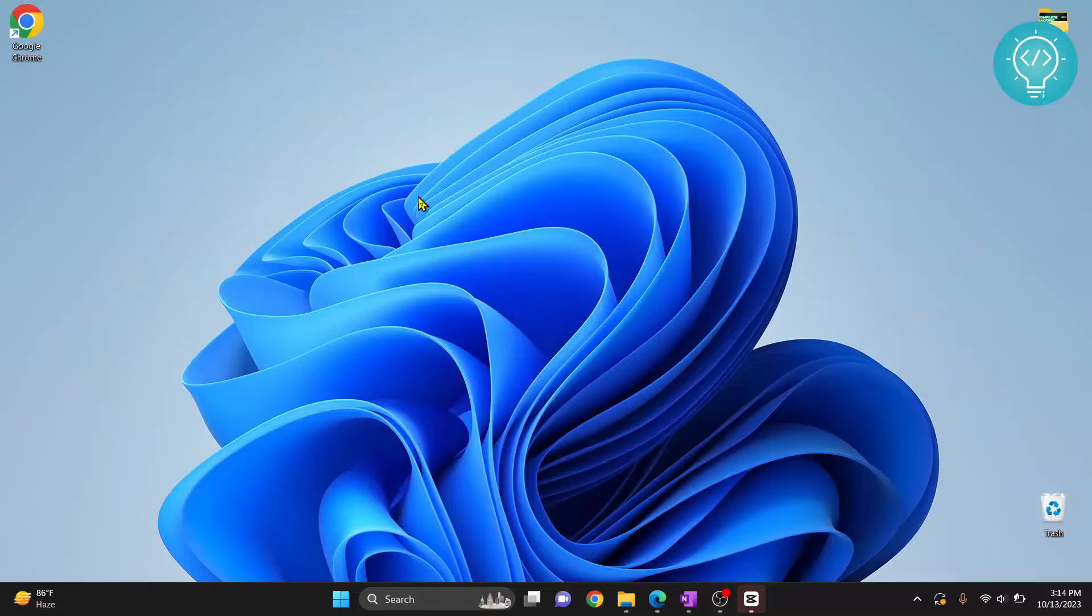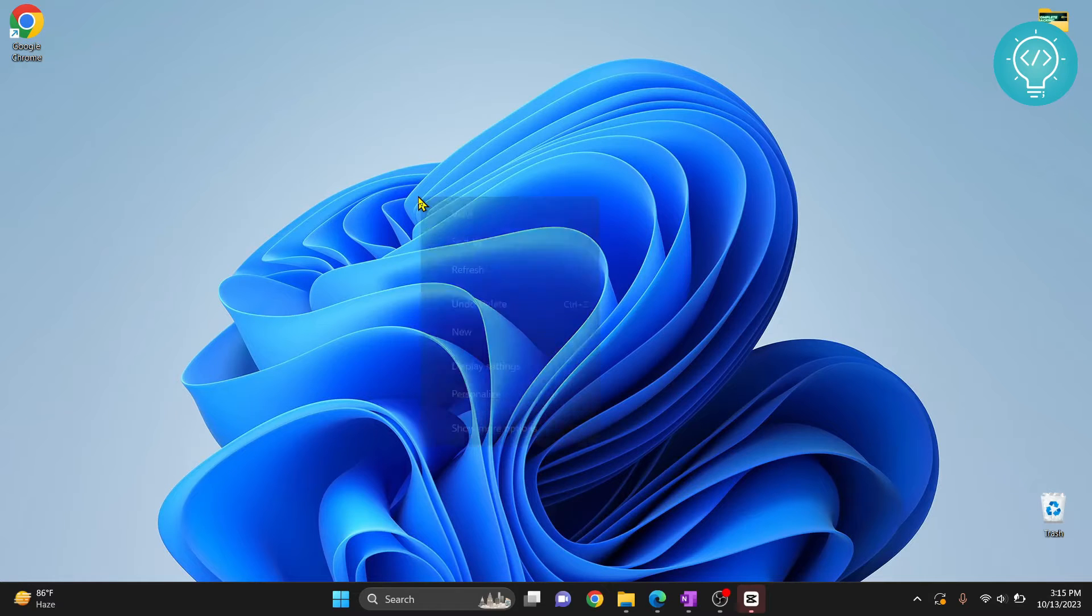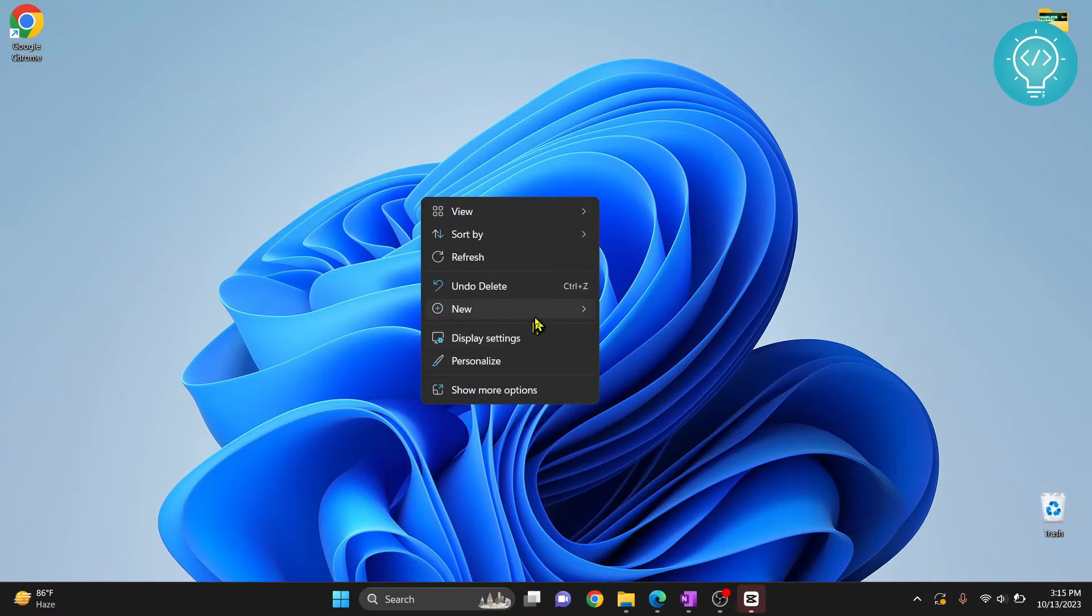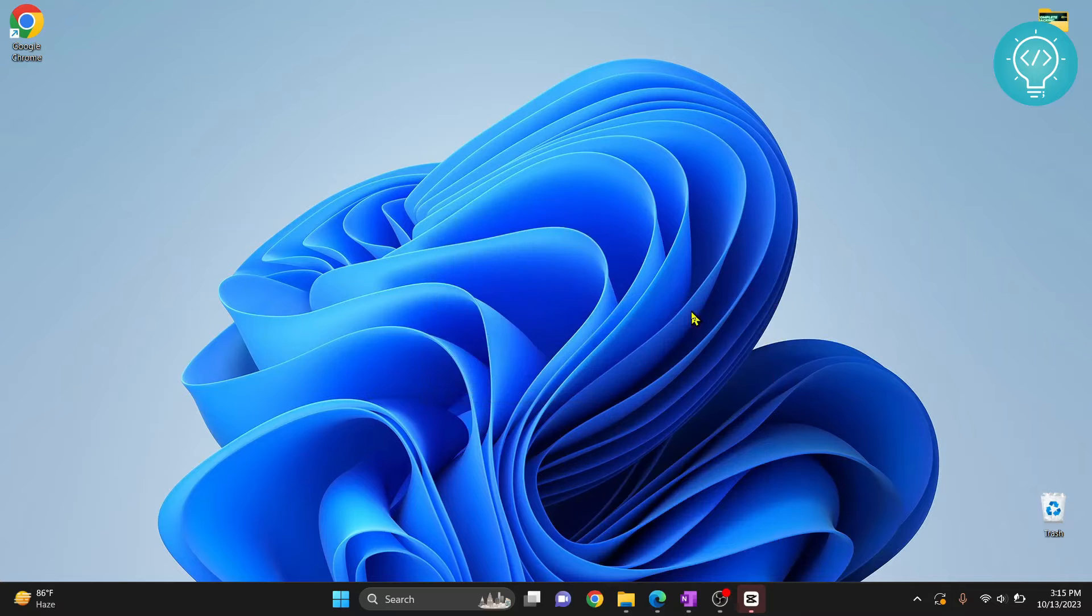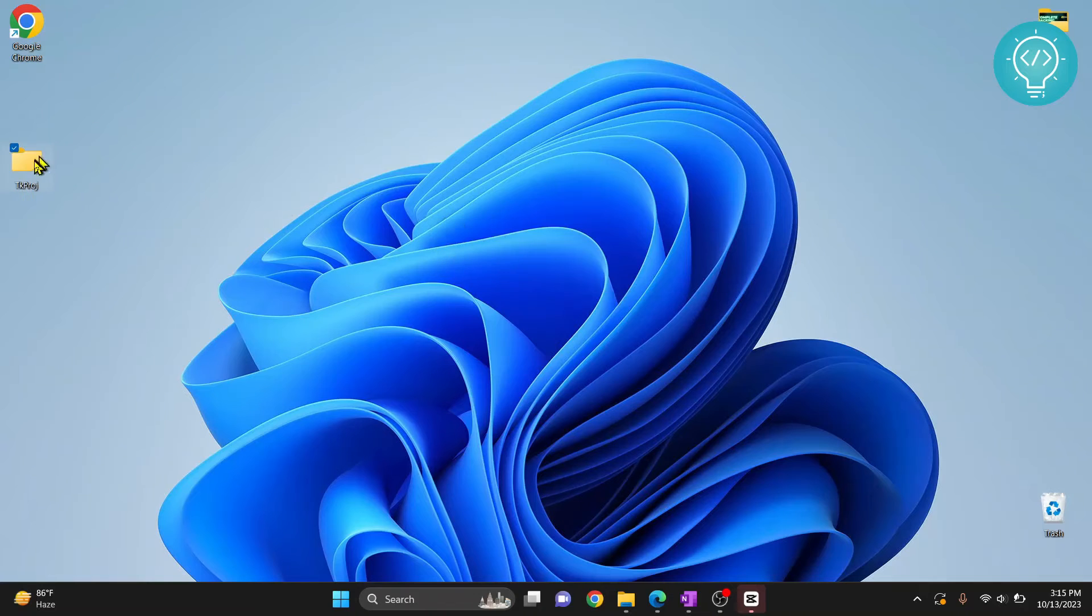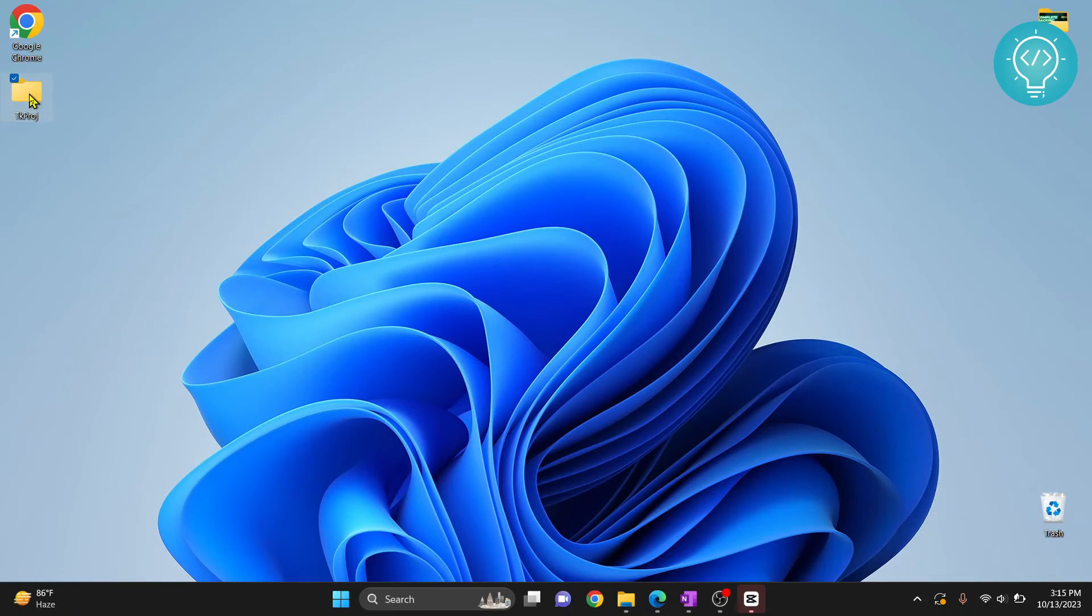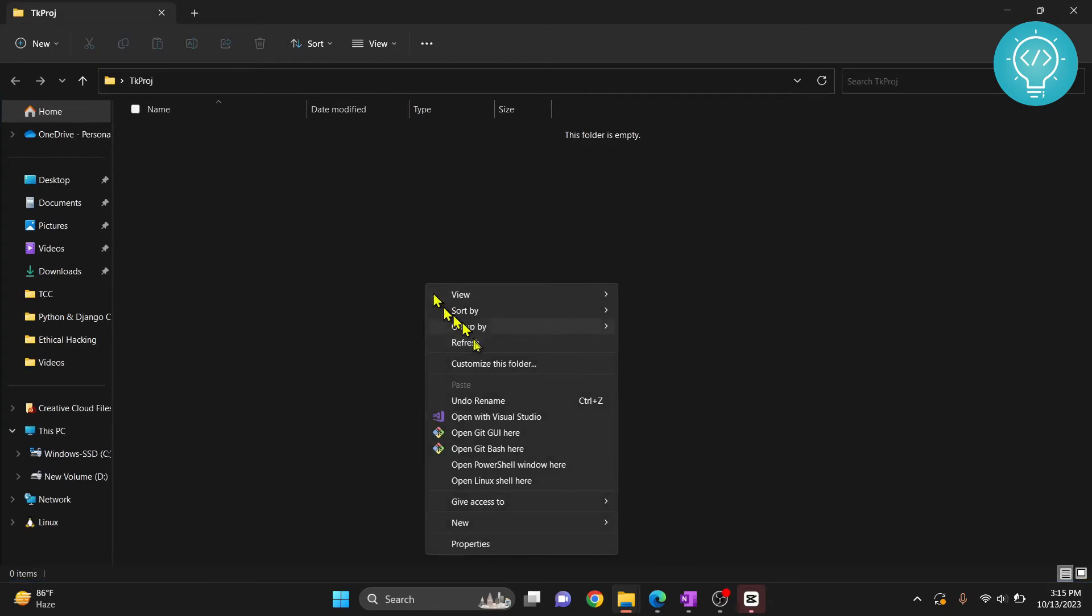Let's see how we can download the tkinter module in Python and create a sample code. I will use tkinter. First, I'll create a new project and a new folder for my project. I'll call it tk project.